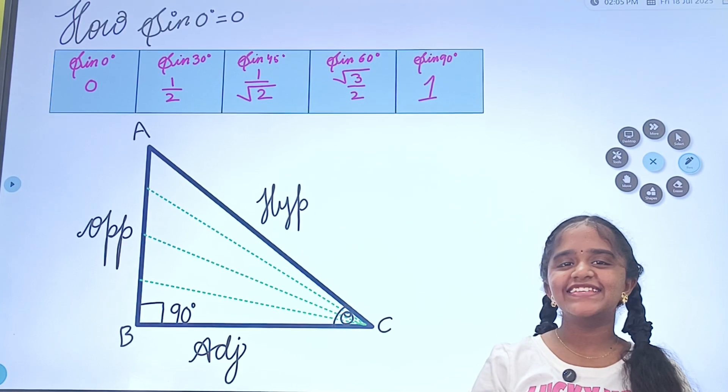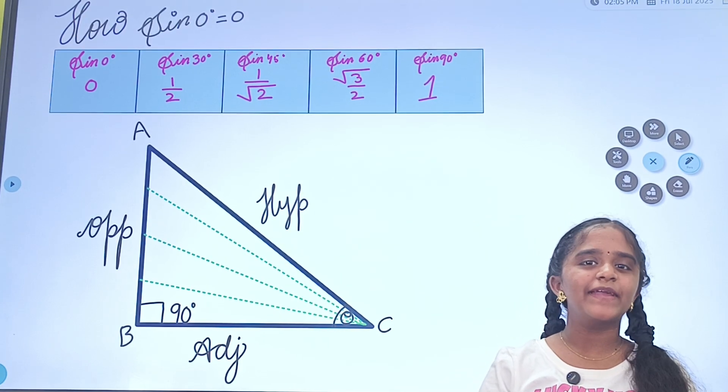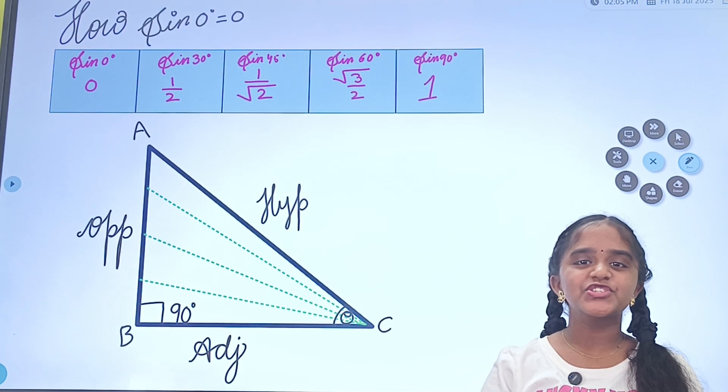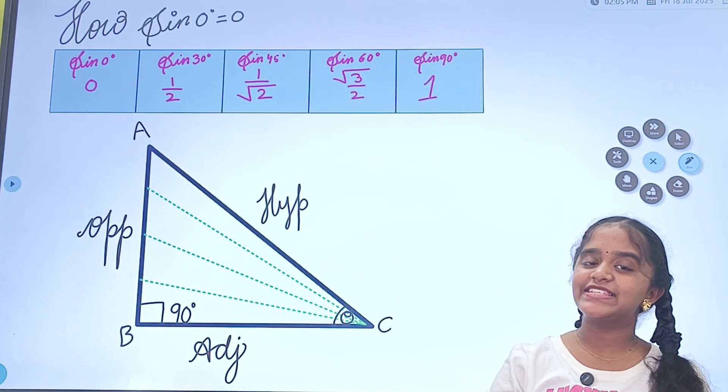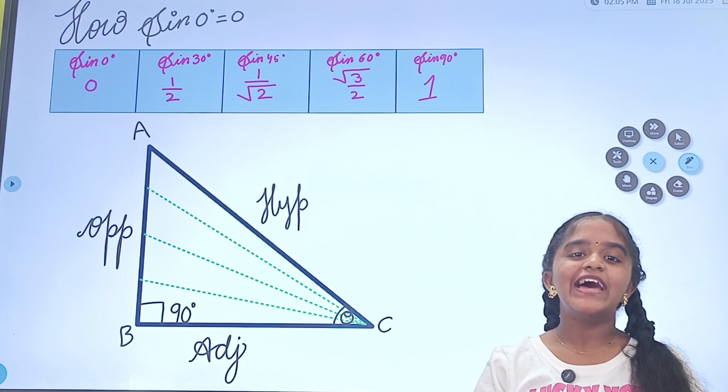Hello everyone, this is Srimeta from 8th grade, a student of Capacity Institute.